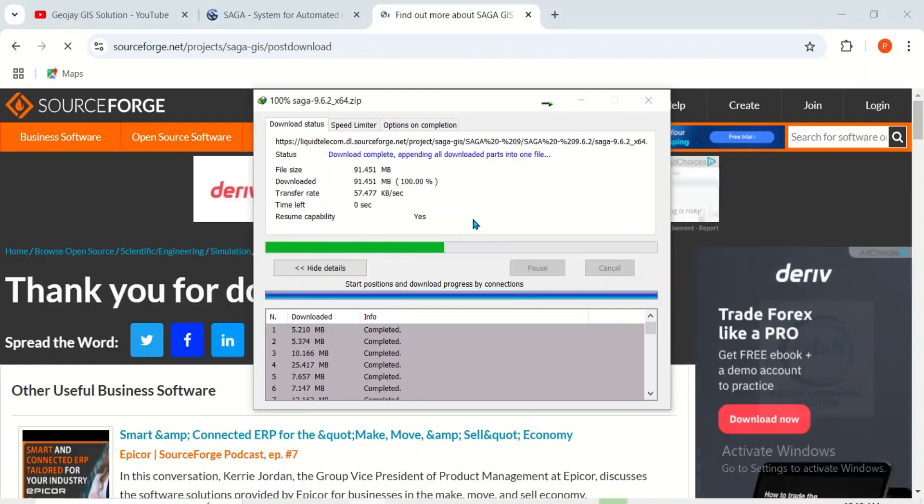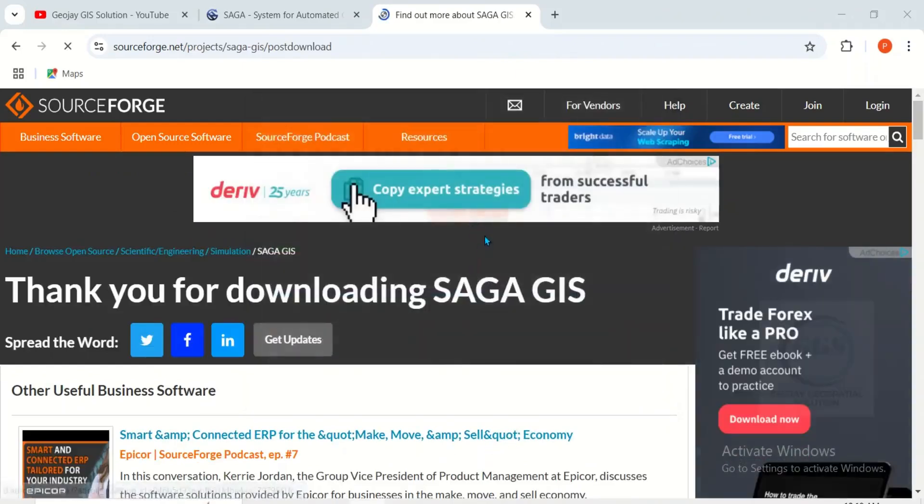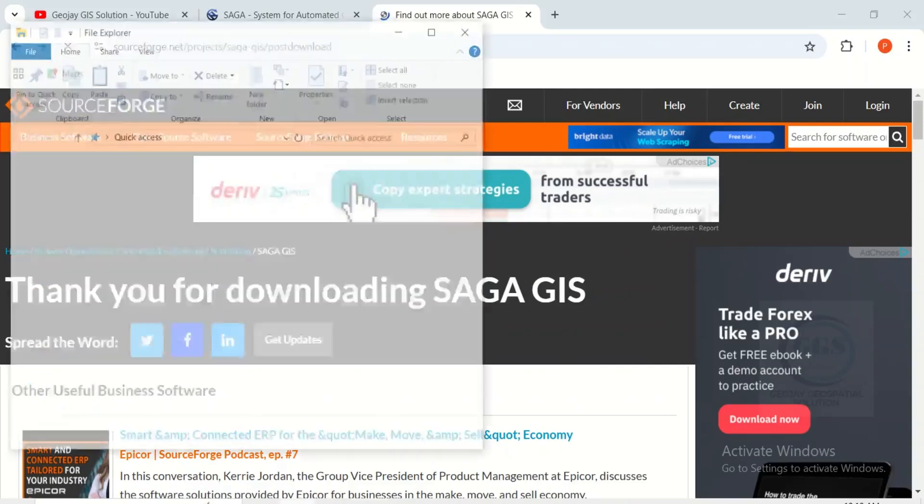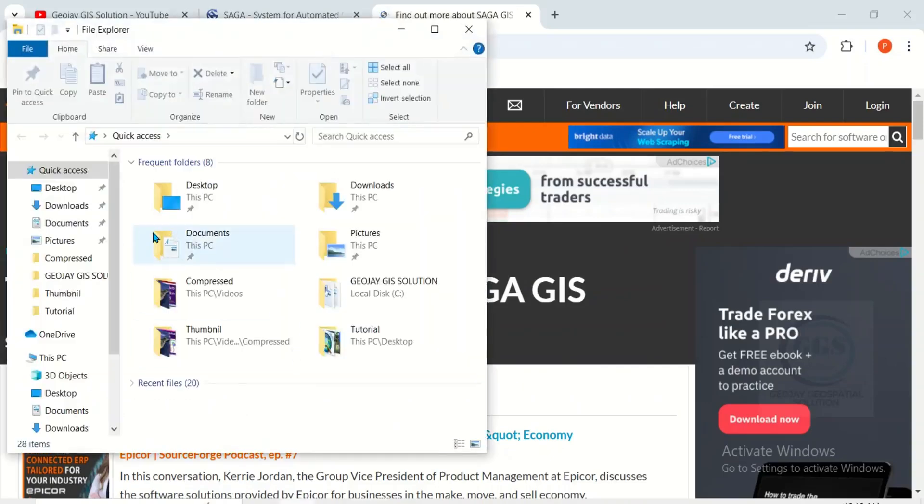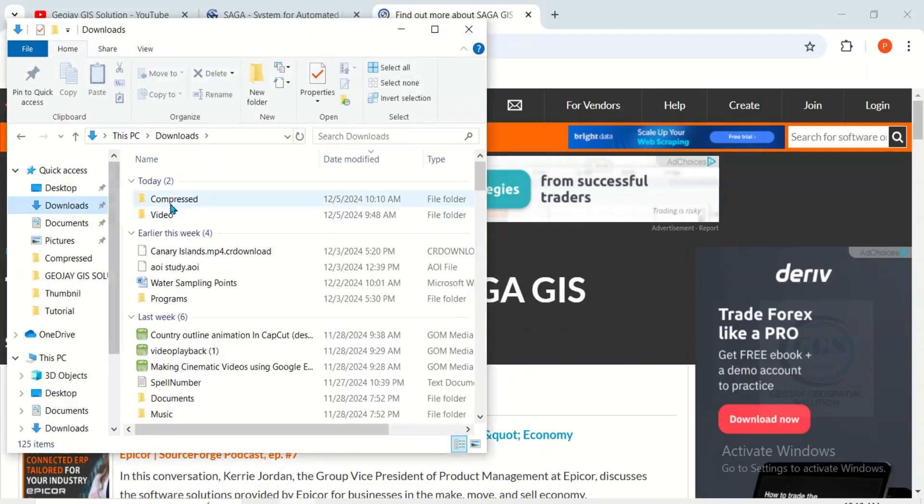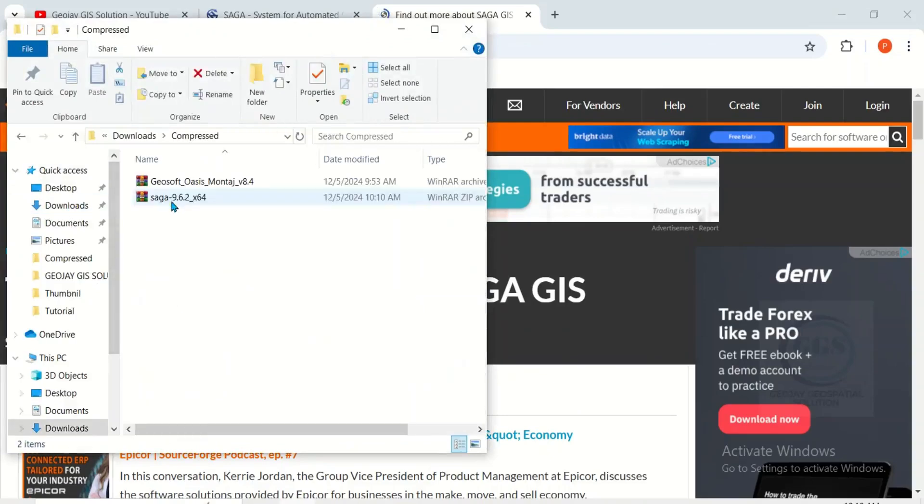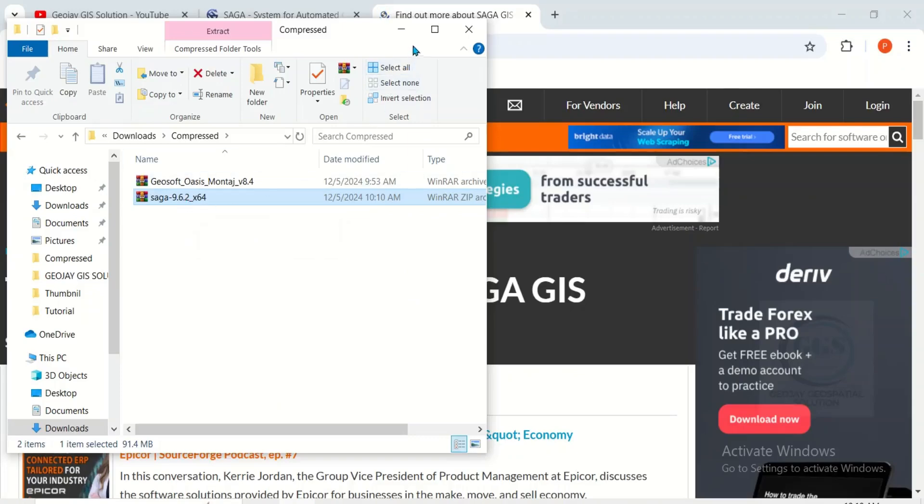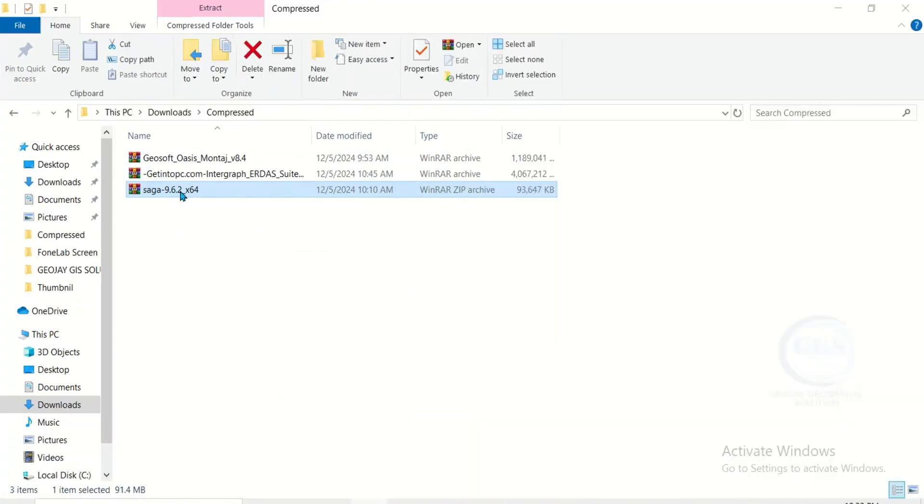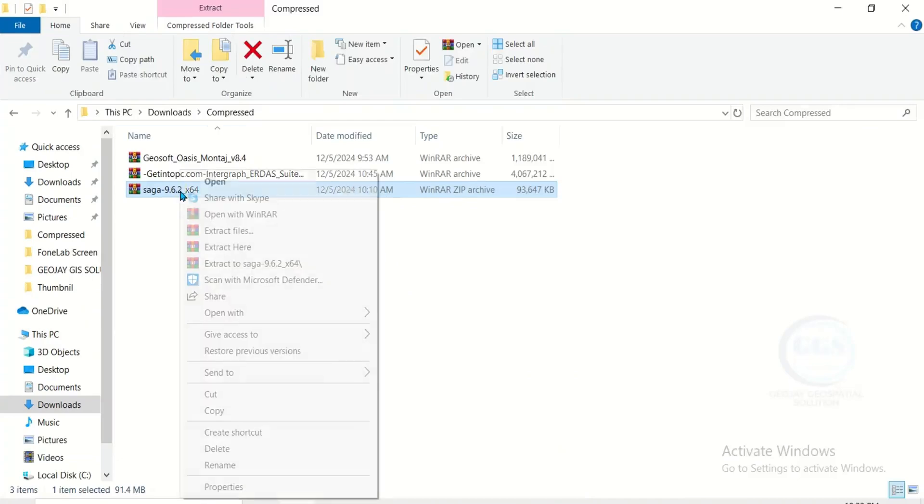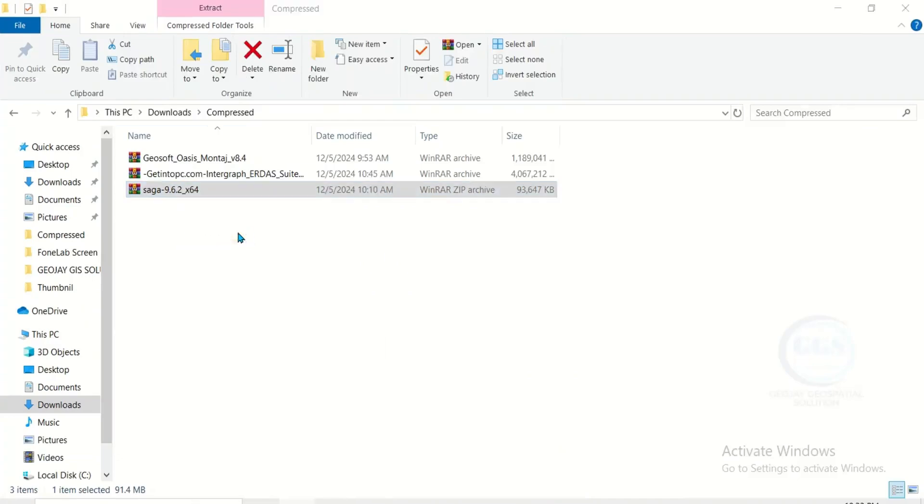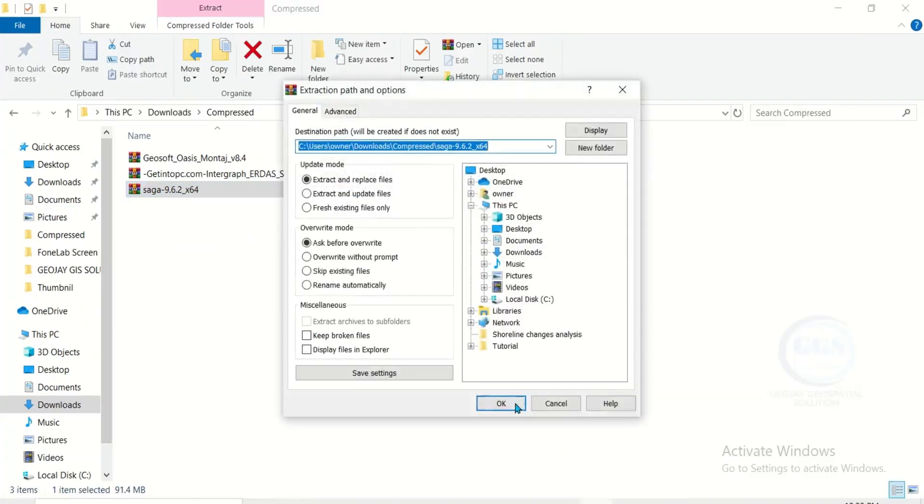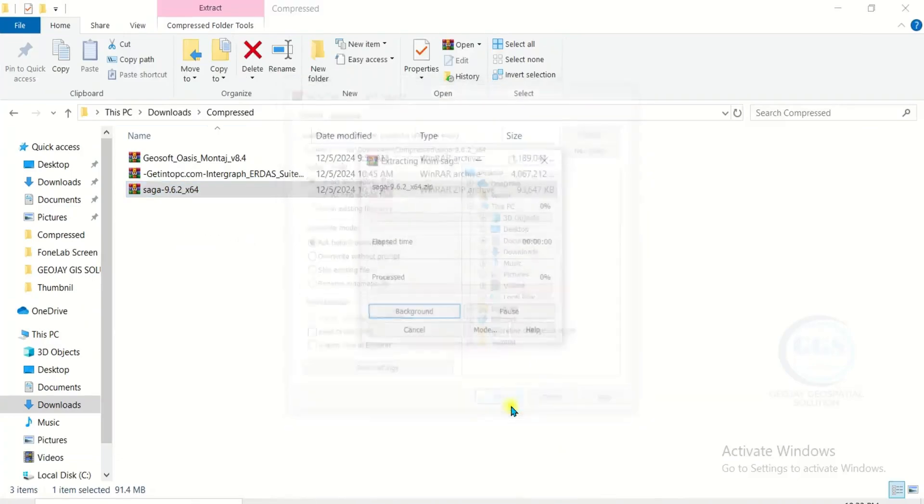Yes, the download is done. Let's go to the folder where we have it. Come to downloads, click on compressed. This is it, so let's maximize this page. Let's extract it - right click and extract file, click on okay.